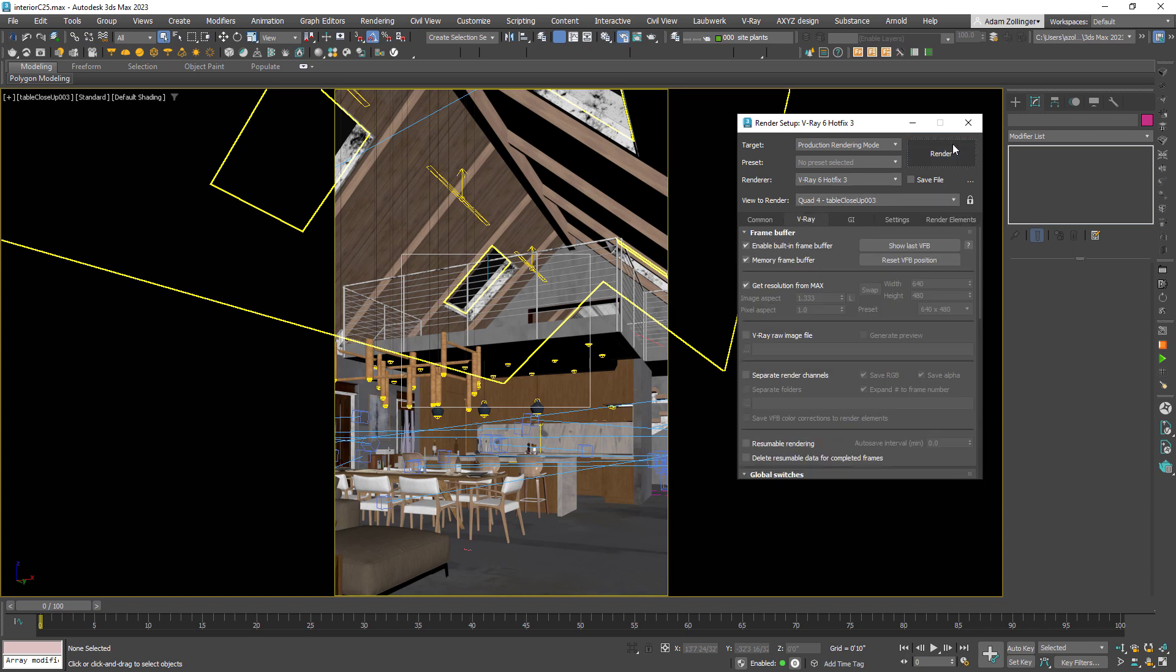First, here are two render elements to enable that will make your control in the frame buffer way better: those are Cryptomatte and Light Mix. With these two render elements enabled, let's jump right into V-Ray frame buffer to see what we can do.